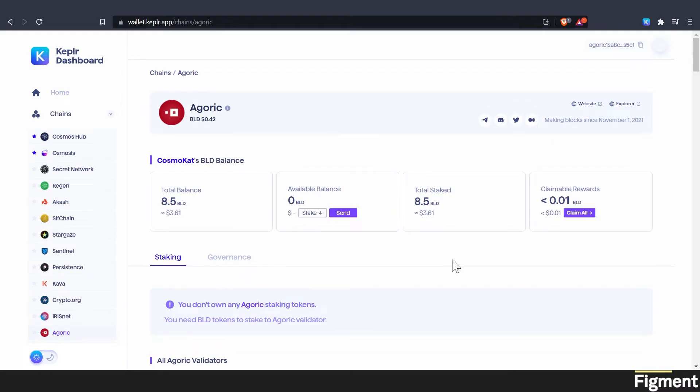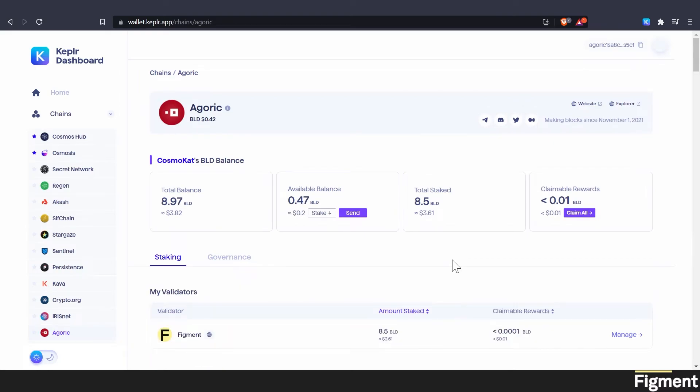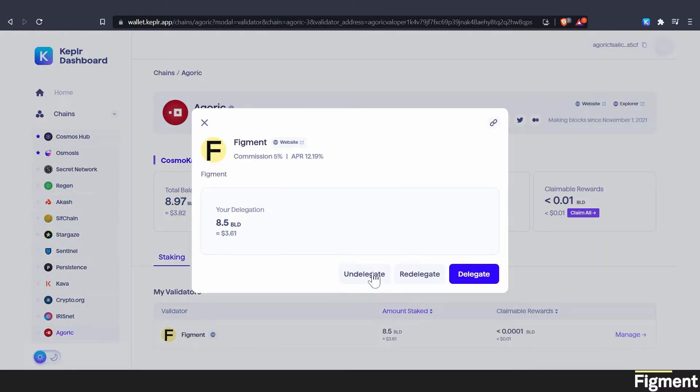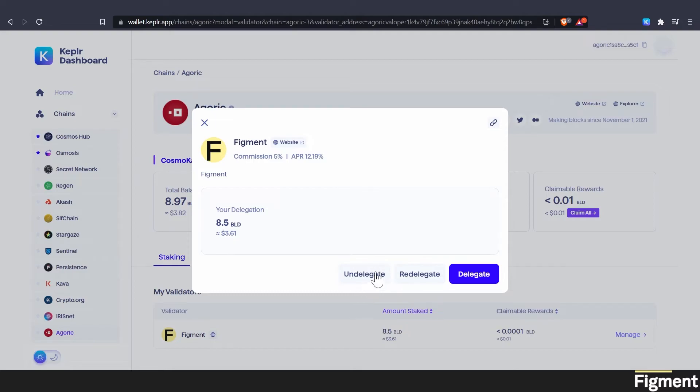Give it a little refresh. Now that it's populated, we can click on manage and we'll have all the options. So we can see our delegation to our figment validator is here. If we want to undelegate, that would be that button. And that would put it into the 21 day unbonding period. And you wouldn't get any rewards during that time. And then it would become liquid after the 21 days. And you could do whatever you wanted with it at that point.